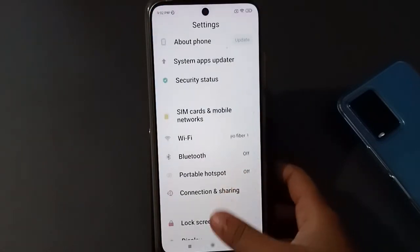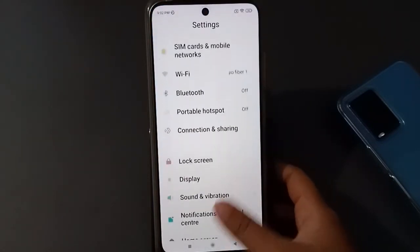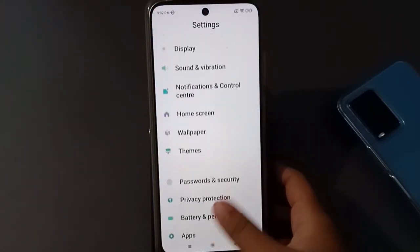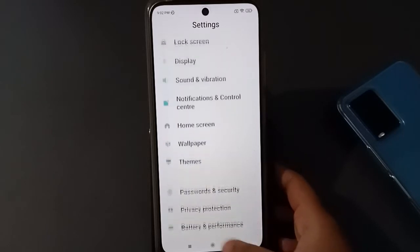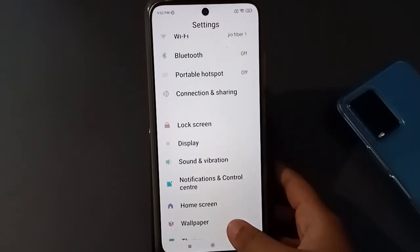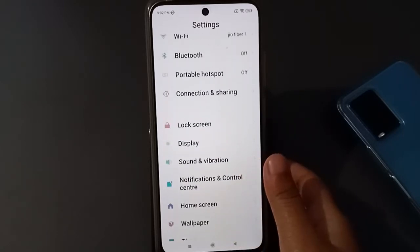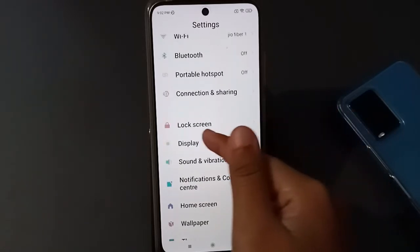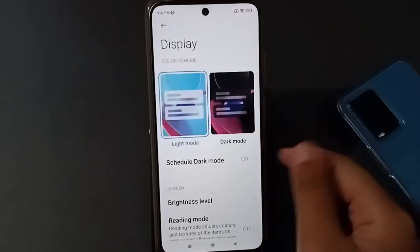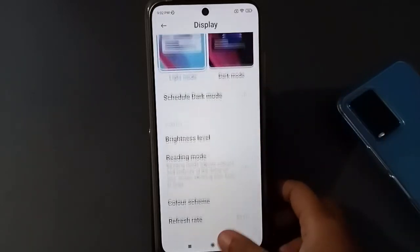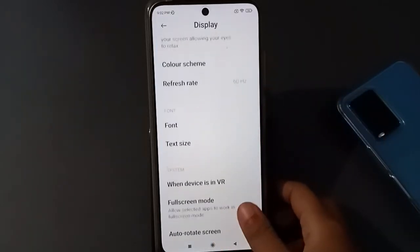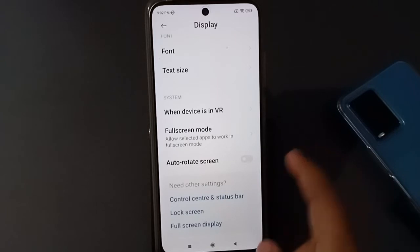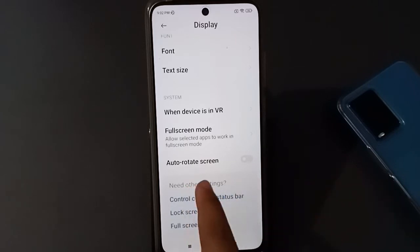First, you have to go to Settings, then from here scroll down — keep scrolling down — until you find Display. Here is the Display option, just click on it. When you click on Display, again you have to scroll down.